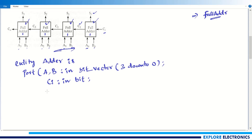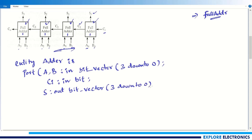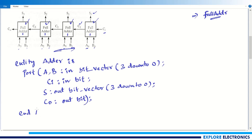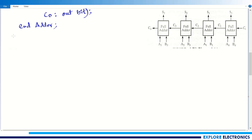I need to define the outputs. The sum output s will have 4 bits, declared as 'out bit_vector(3 downto 0)', since I need s0, s1, s2, and s3. I also have cout, which I am calling c0, declared as 'out bit' since it is a single bit. This closes the port definition, ending with a semicolon, and then I end the entity with 'end adder'.